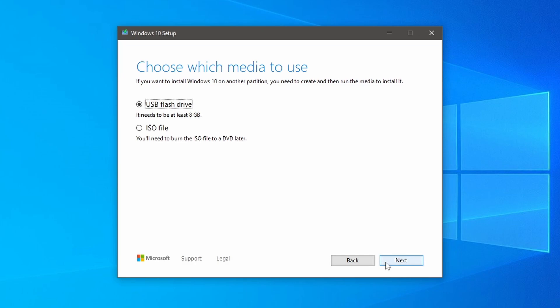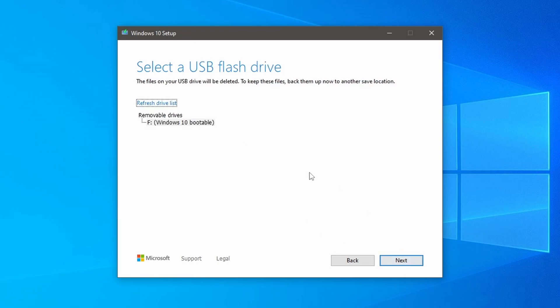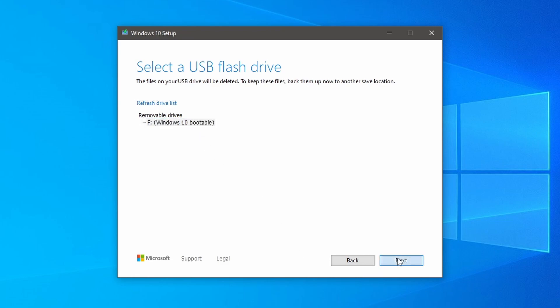As we are going to install Windows 10 without any third-party software, we will choose a USB flash drive as the media for copying the ISO image files. Click next and then select your USB drive. Click next again to proceed.